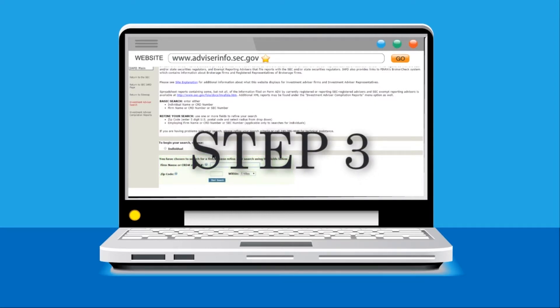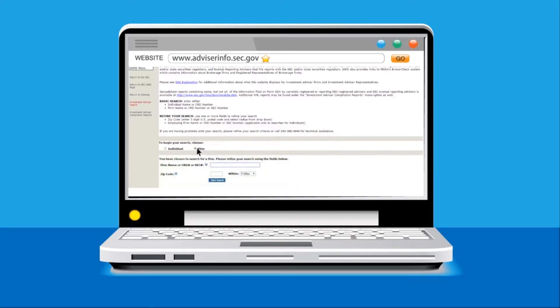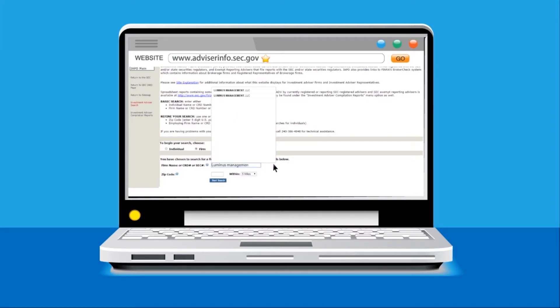Step 3. In the firm name or CRD number or SEC number box, type the name of the firm you are looking to find what custodian they have filed for previously.